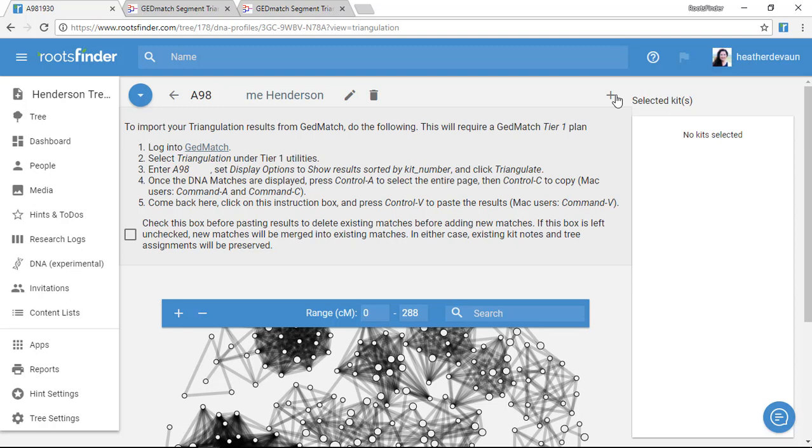So now I've brought in my one-to-many list, my segment data, and my triangulation data, and I can start tagging and color coding, which we'll talk about in the next video.